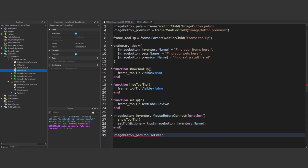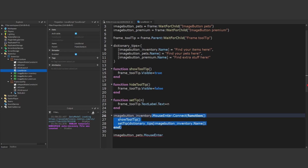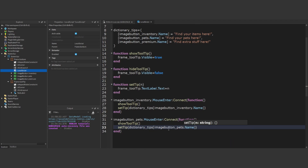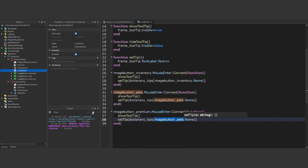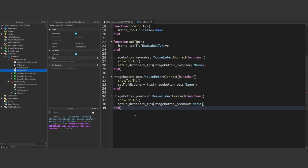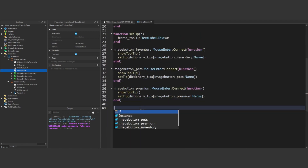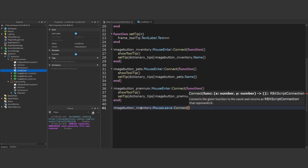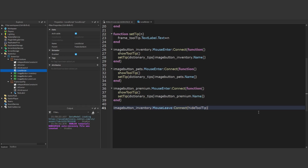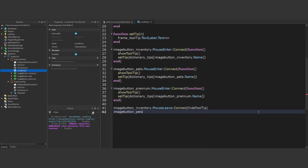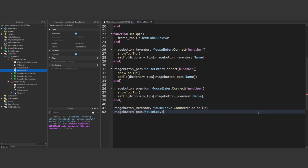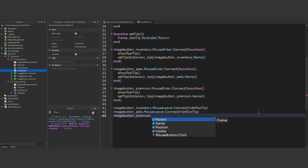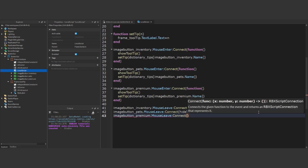We'll follow a similar process for other imageButtons, replicating the sequence to ensure consistent tooltip functionality. Lastly, to conclude this tutorial, we'll handle the mouseLeave event on all the buttons. This event will trigger the hideTooltip function, leading to the tooltip being hidden from view.